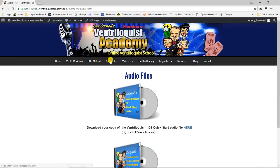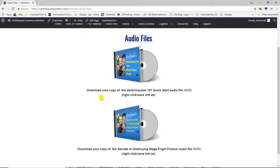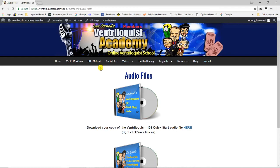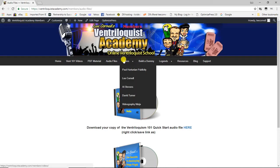The next tab over is audio files. There's my Quick Start audio, which you'll listen to before watching the Vent 101 videos to get off on the right foot, and my Secrets to Destroying Stage Fright audio, which will help you get on stage without being afraid once you learn how to become a ventriloquist.